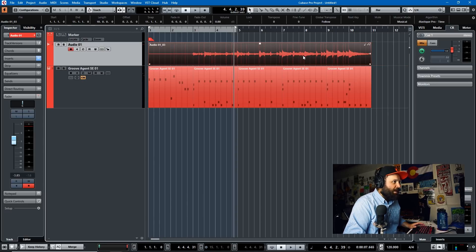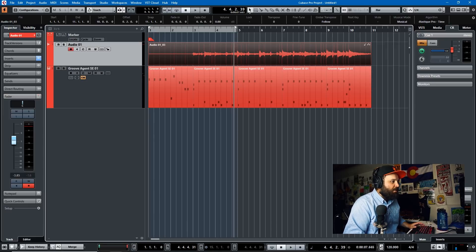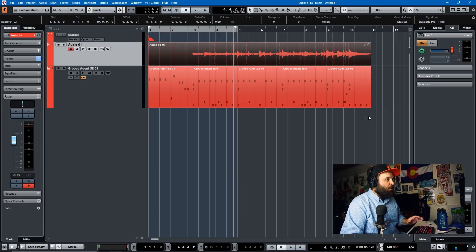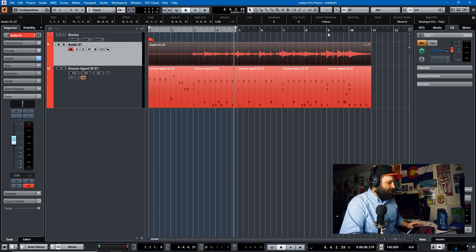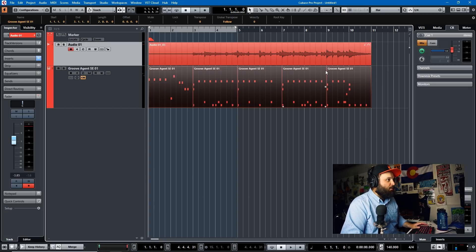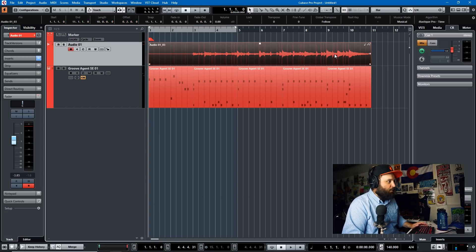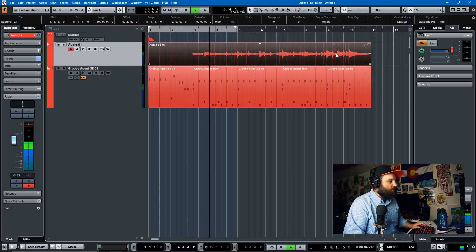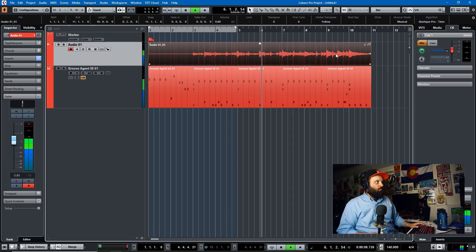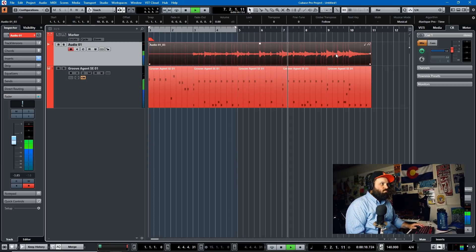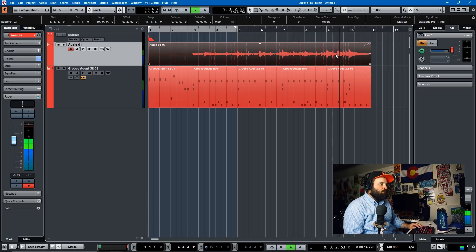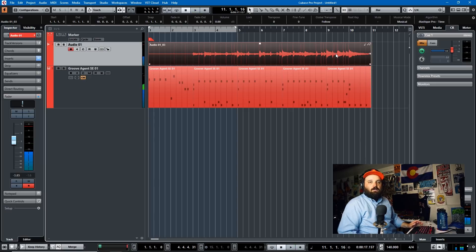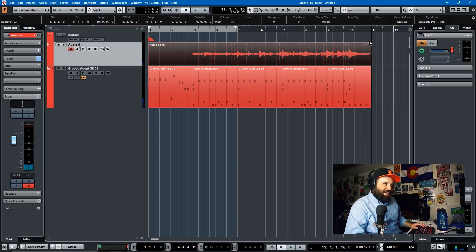I can back it up, and then we can run down here and change the tempo to 140. And if you notice, it time stretches it. So if we listen now, the tempo of the drums will be at 140 and the tempo of the track will be at 140. And it's as easy as that.